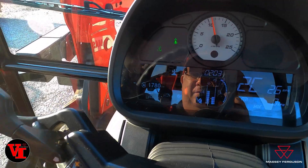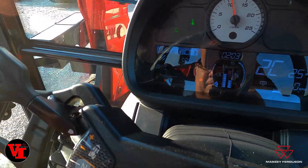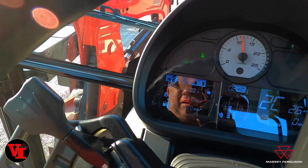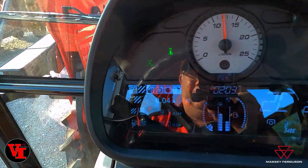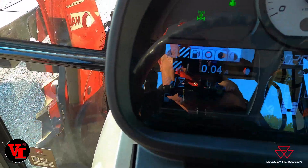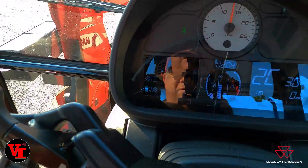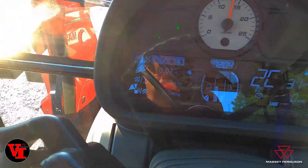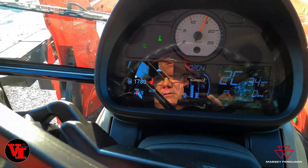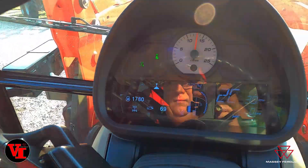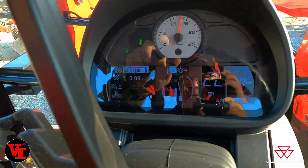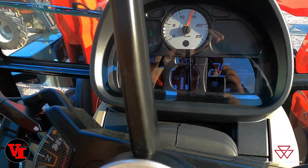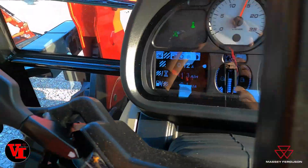We've covered 0.02 acres with our sprayer. The bigger the implement, the faster you're going to cover your acres. We speed up the engine and now we're at 0.1 gallons per acre. These AGCO Power engines are fuel sippers.